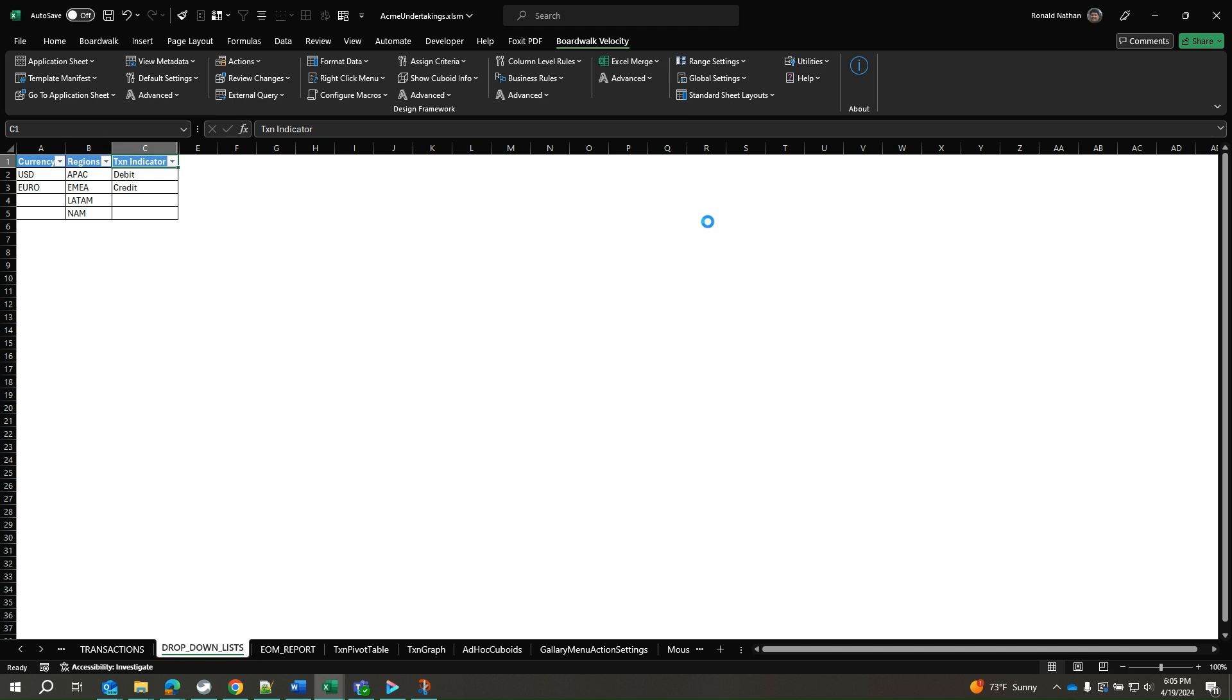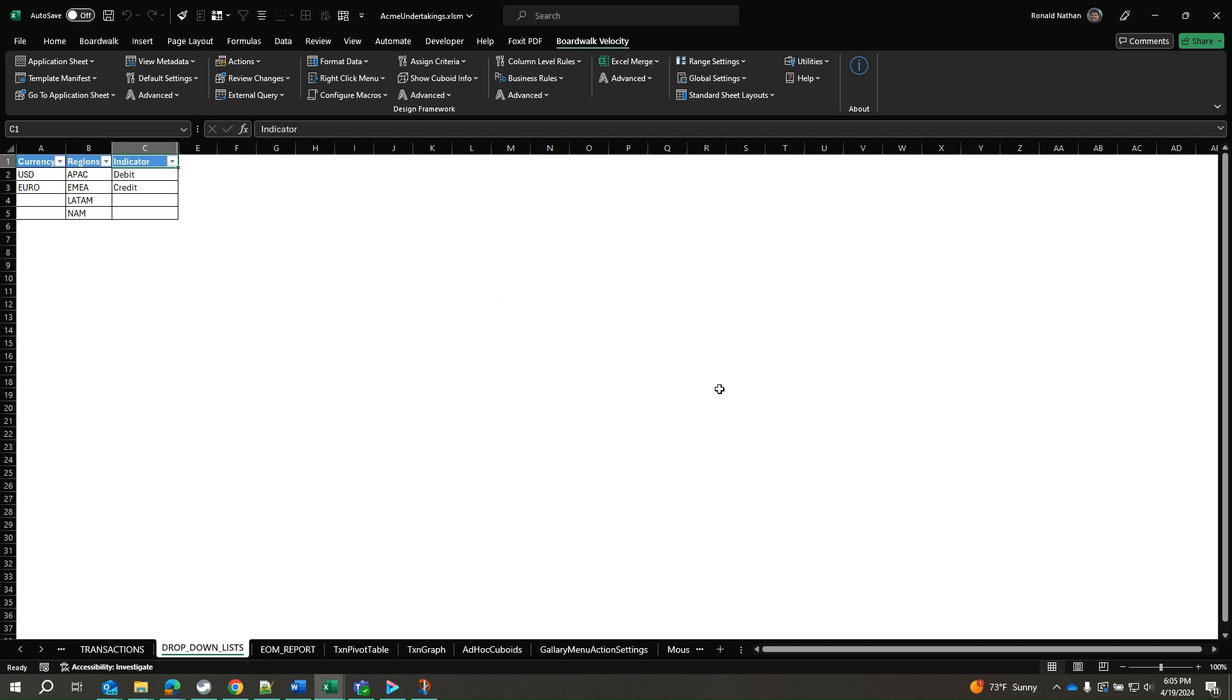A confirmation popup indicating the column has been renamed shows up. Click OK to close the popup. This is how we change a column name.